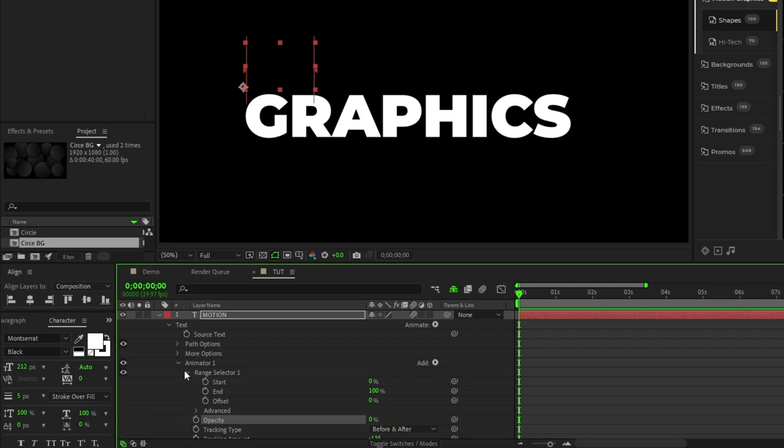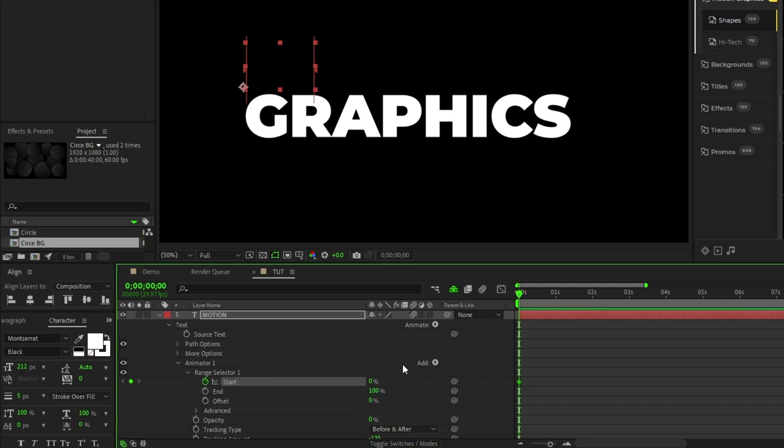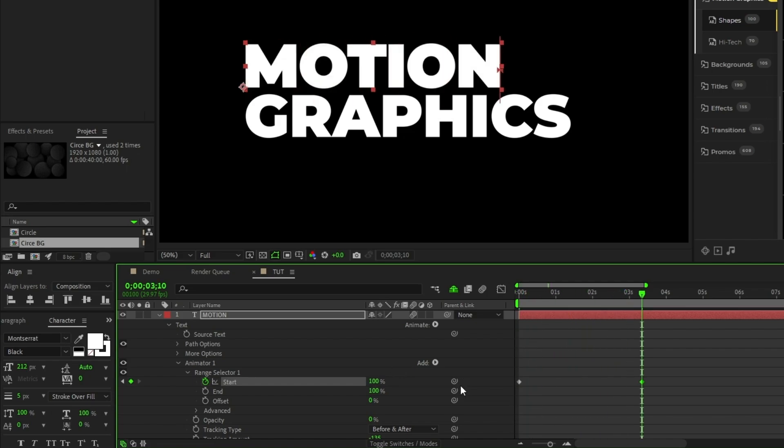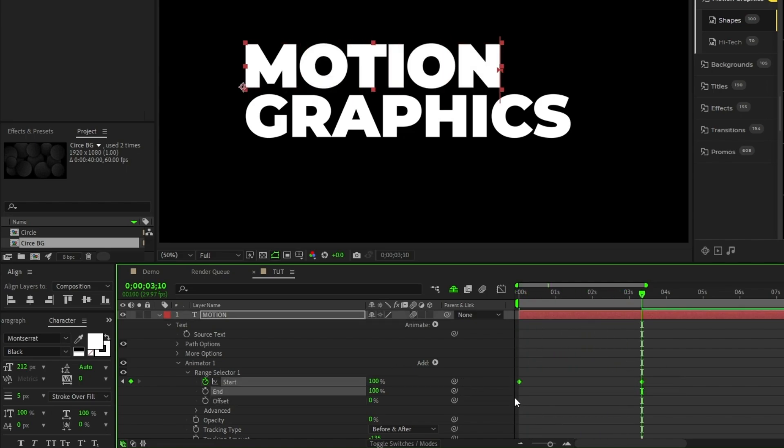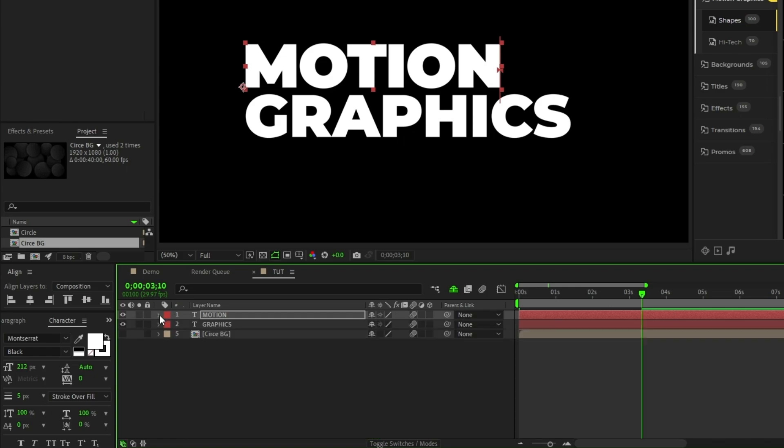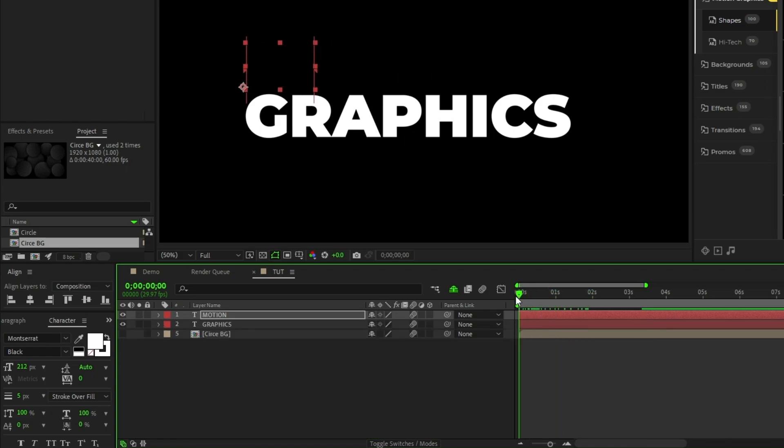Now, open up the range selector, set a keyframe for start at the beginning of the timeline, move forward a bit, then increase the start to 100%. Highlight both keyframes, then press F9 to make them easy ease keyframes.